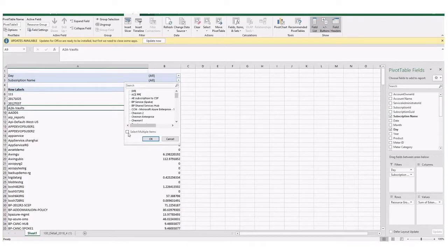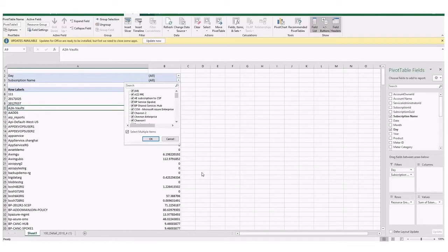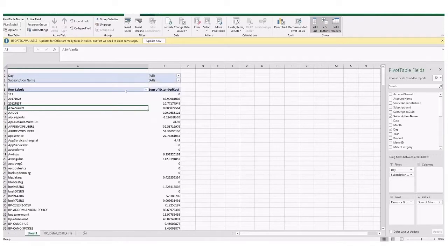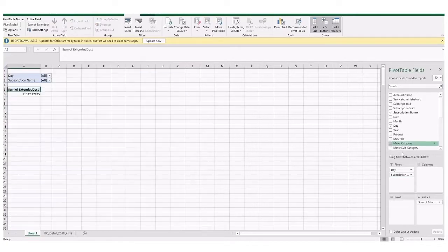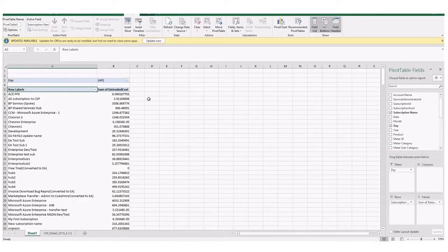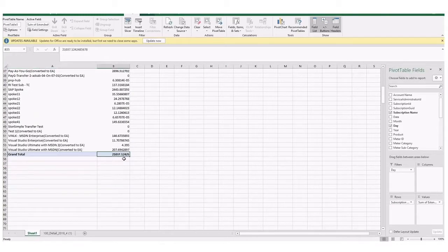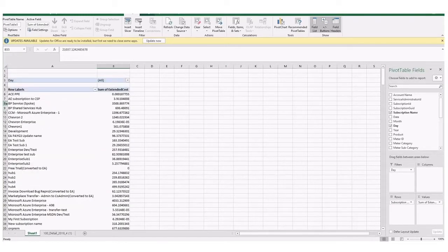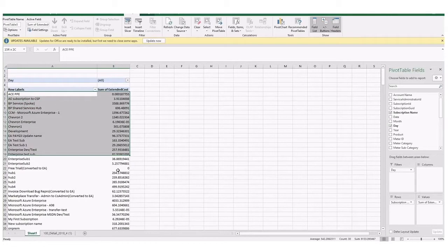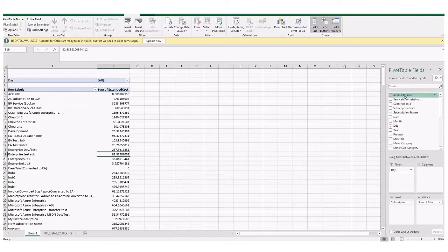So now I can see the resource groups tied to a particular account or I can do it by subscription as well. So I'm going to remove accounts and add subscriptions as a filter. So now I can see all of the different subscriptions associated with my account. I can filter down to an individual subscription to take a look at the resource groups and the resource group cost within those subscriptions. I can also replace resource group in the row value and add in subscriptions. Now, of course, I'm getting a breakdown of that $21,037, but this time by subscription.